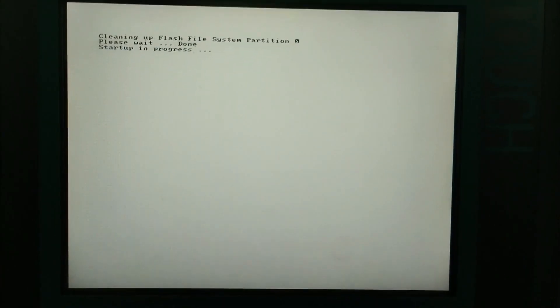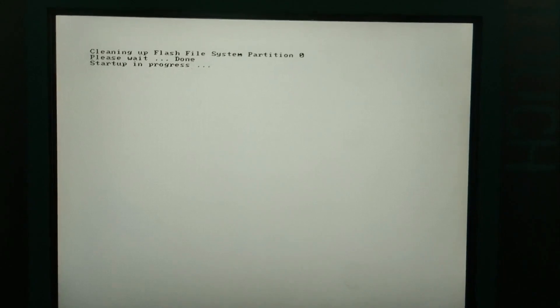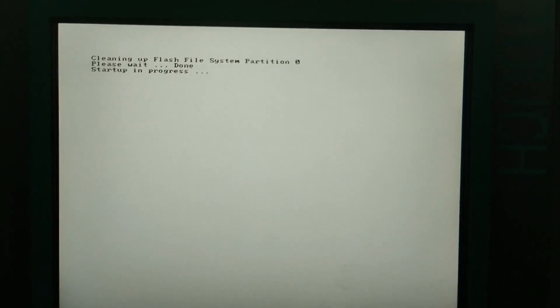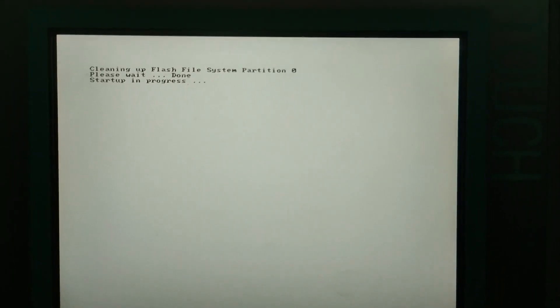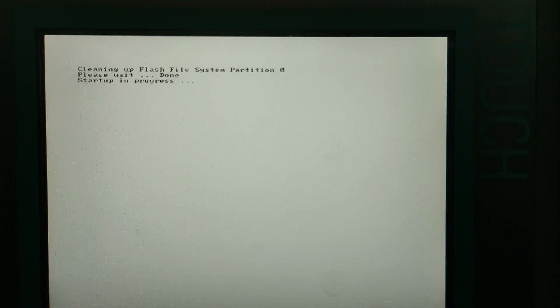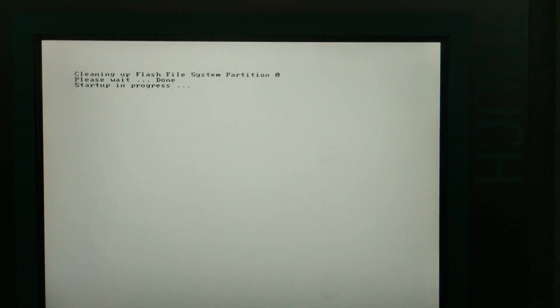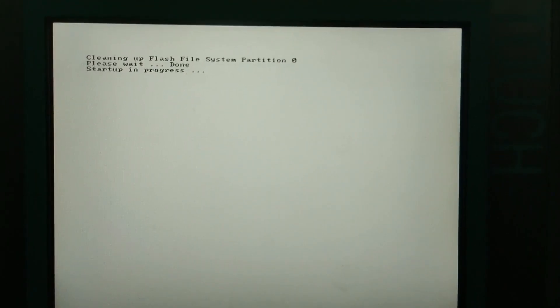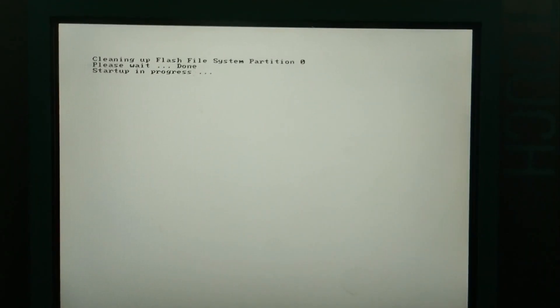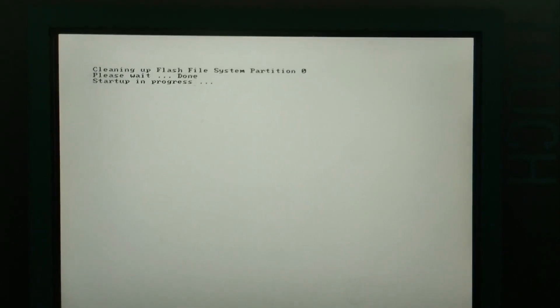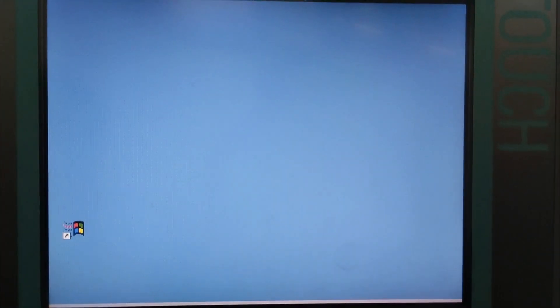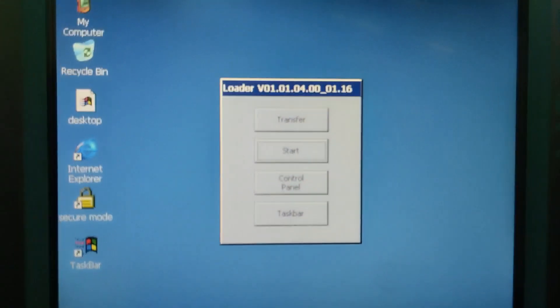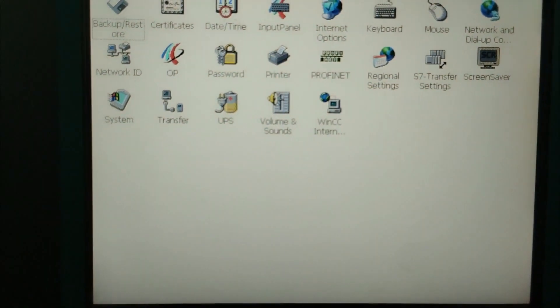After power on, we go to the control module, control panel. You see, HMI is powering up. After power on, we go to the control panel. Control panel, go to the transfer.